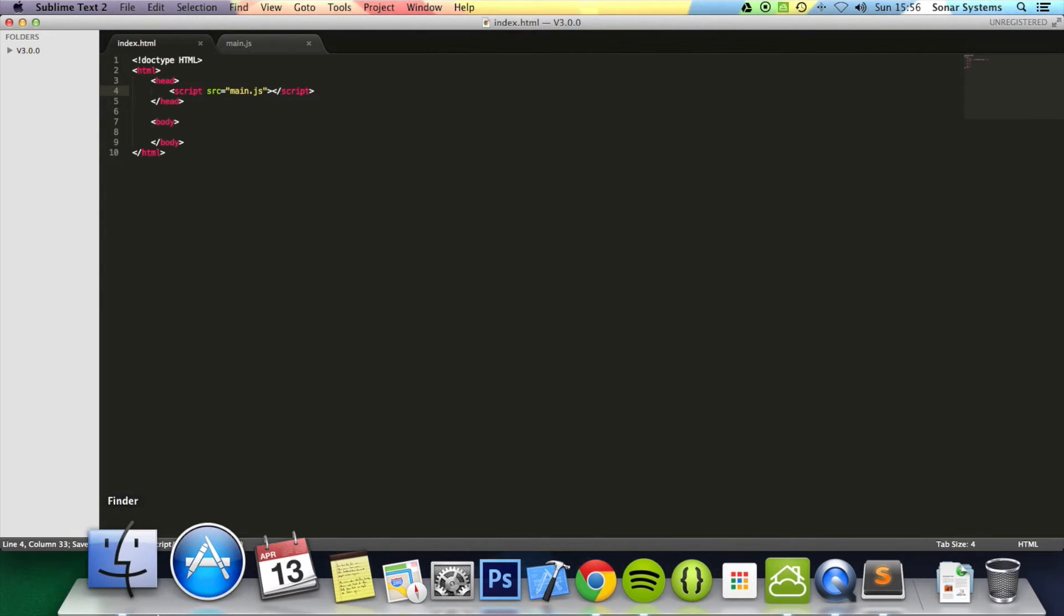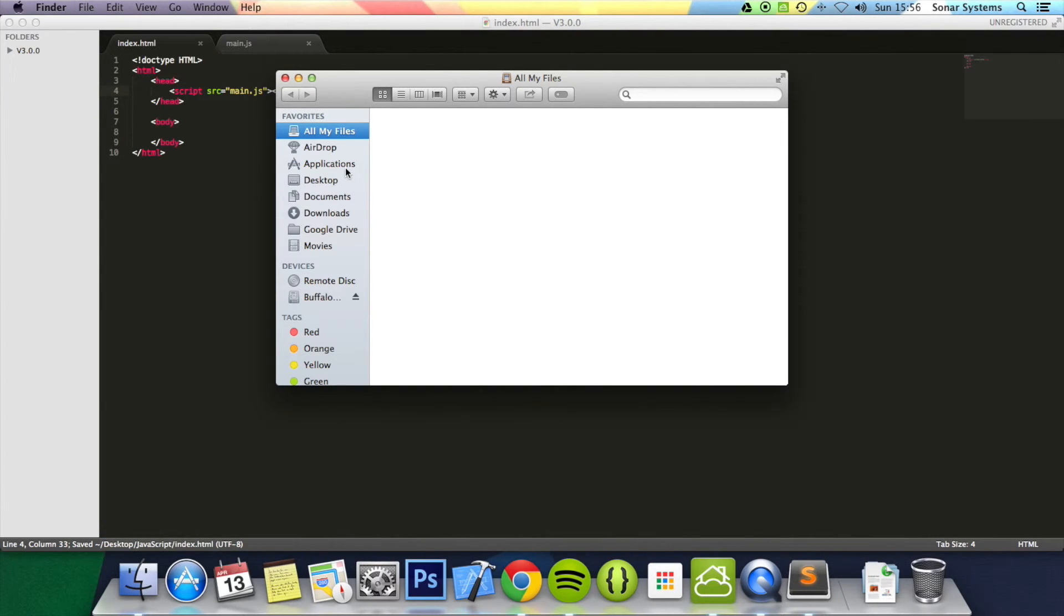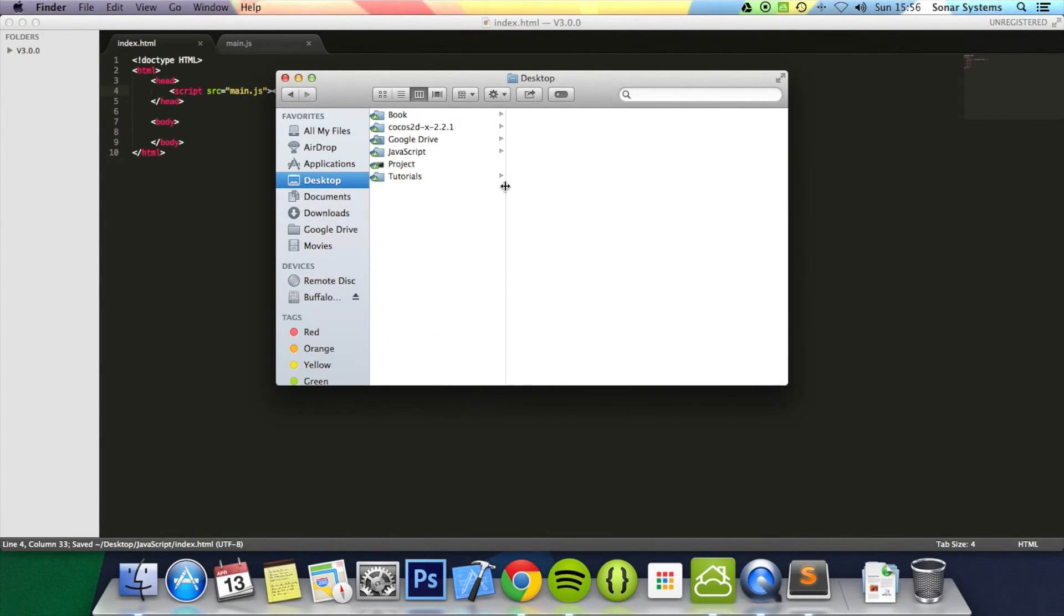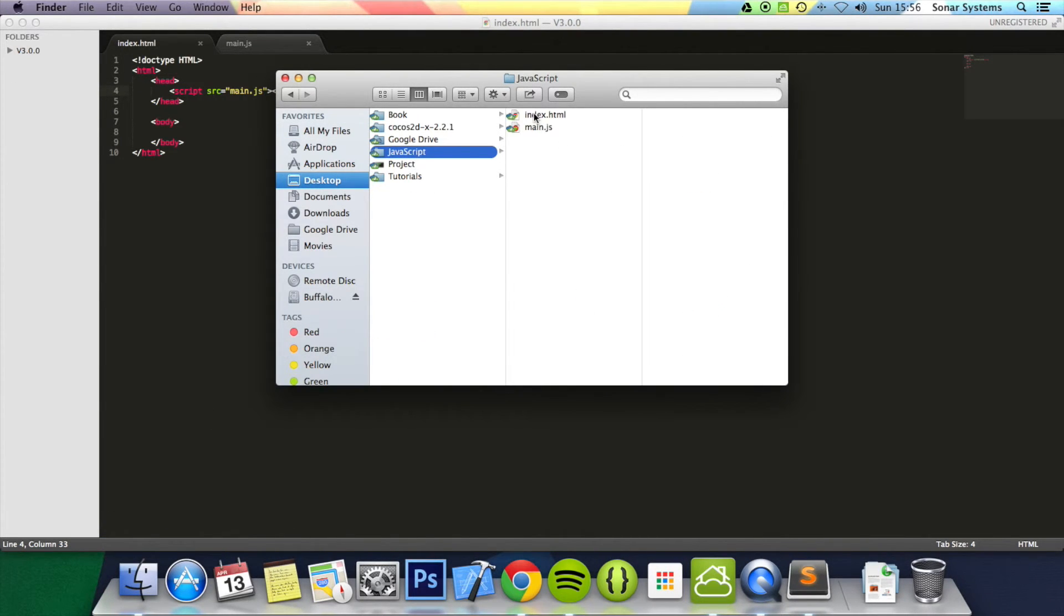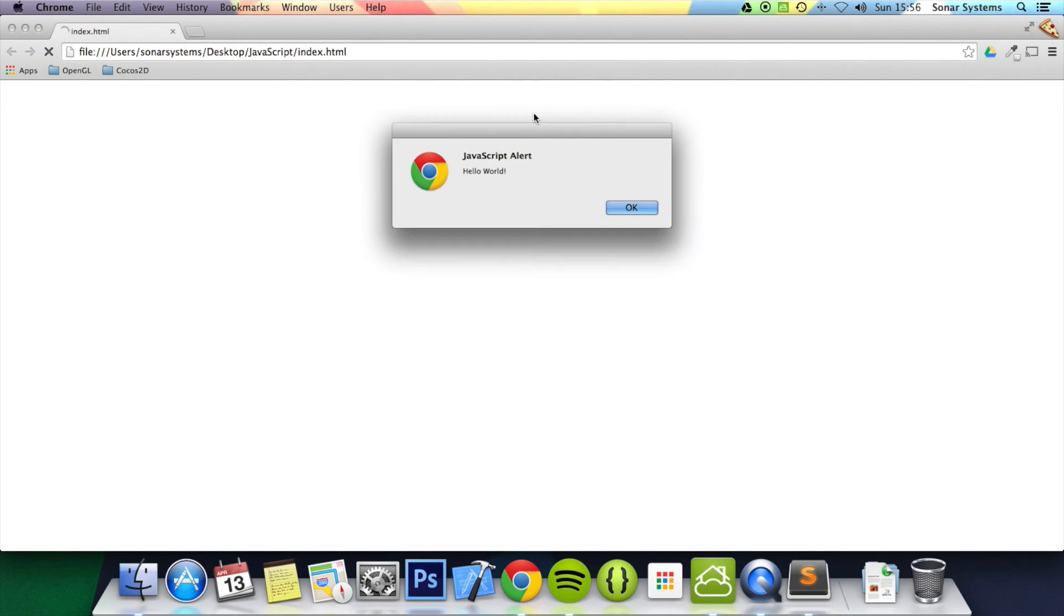And if we just go to the desktop and run the web page, JavaScript index.html, we'll have the JavaScript alert pop up.